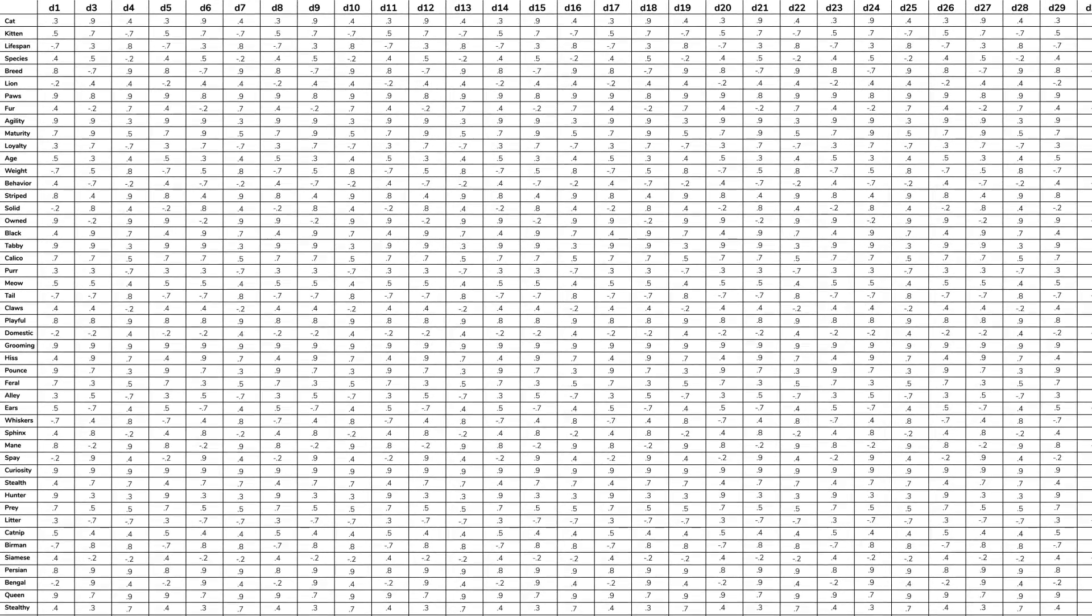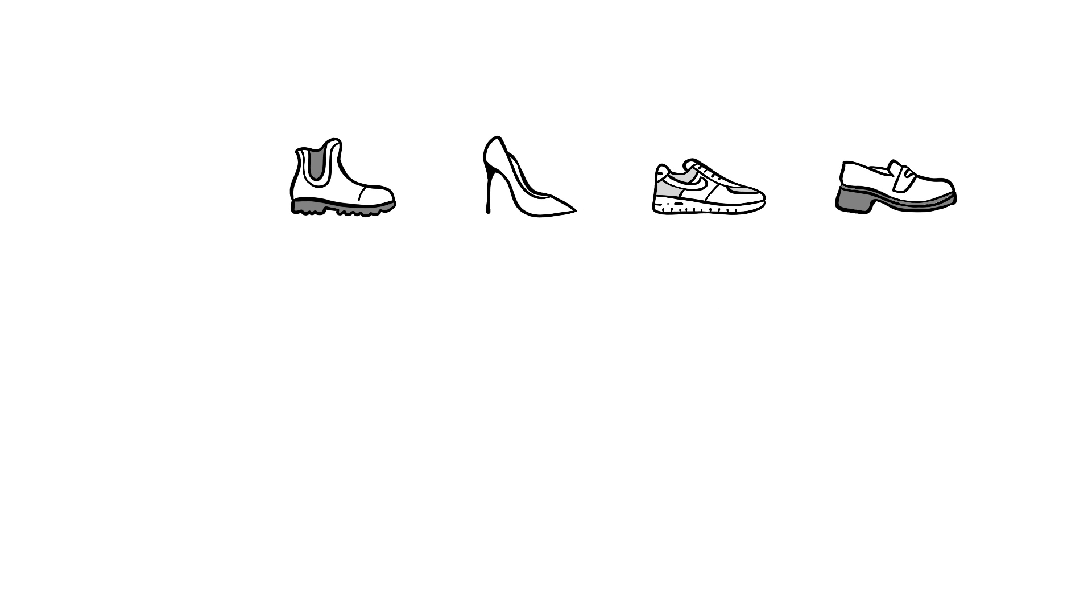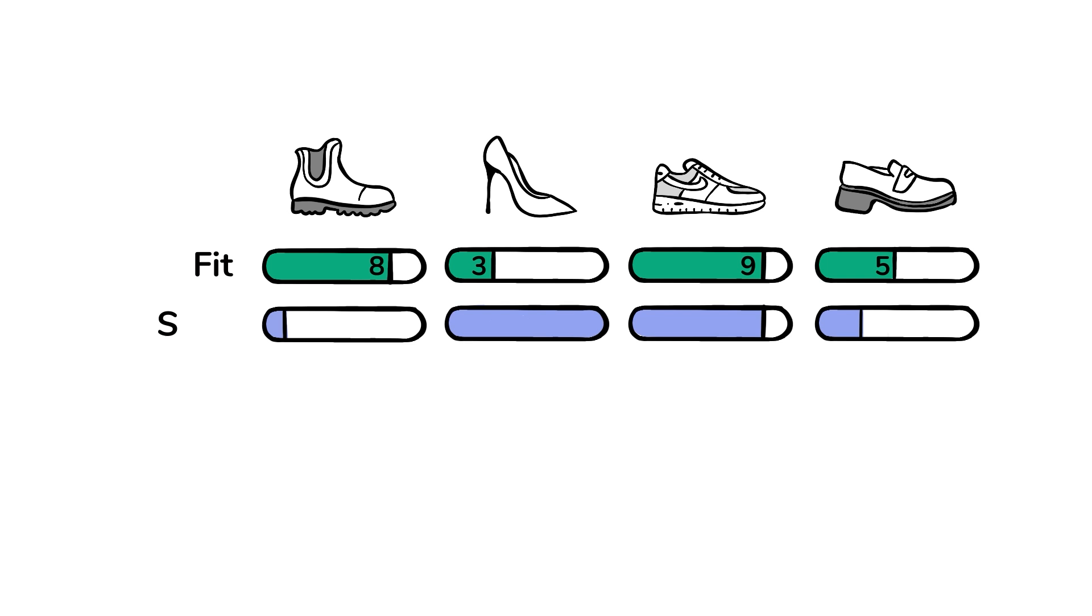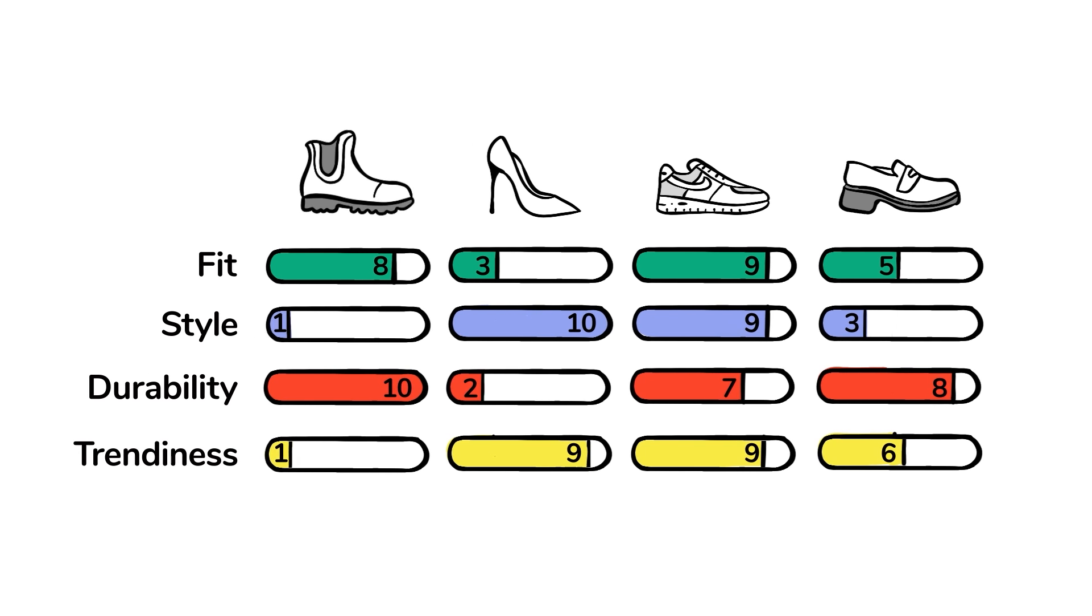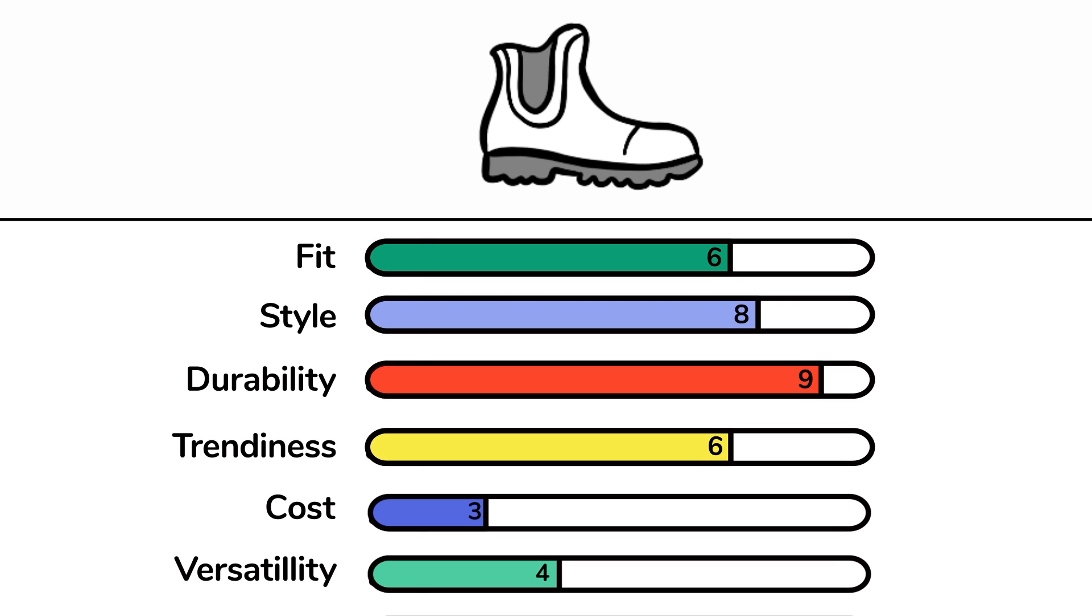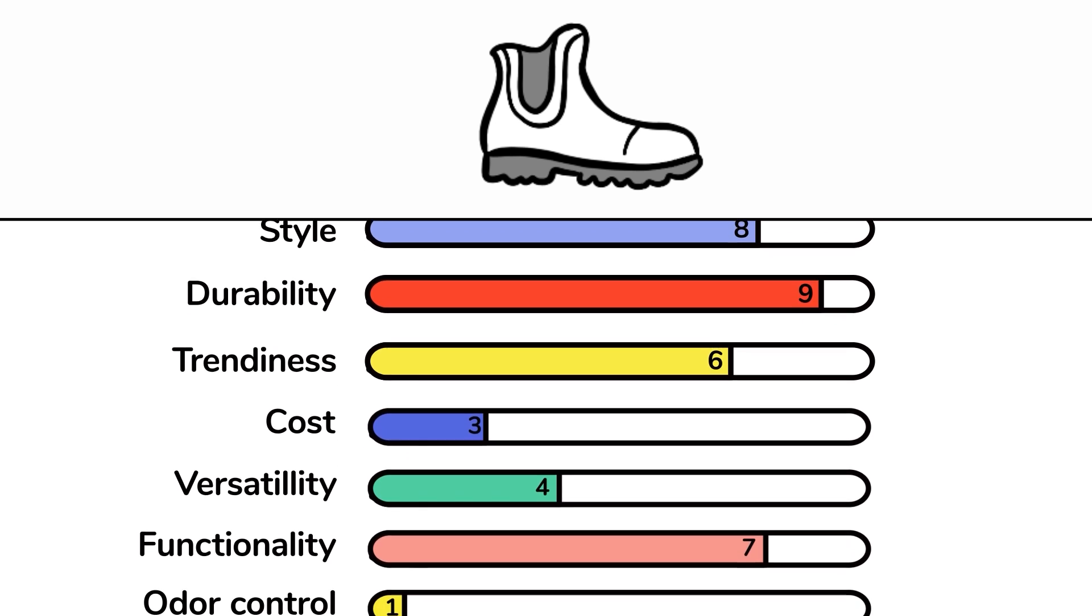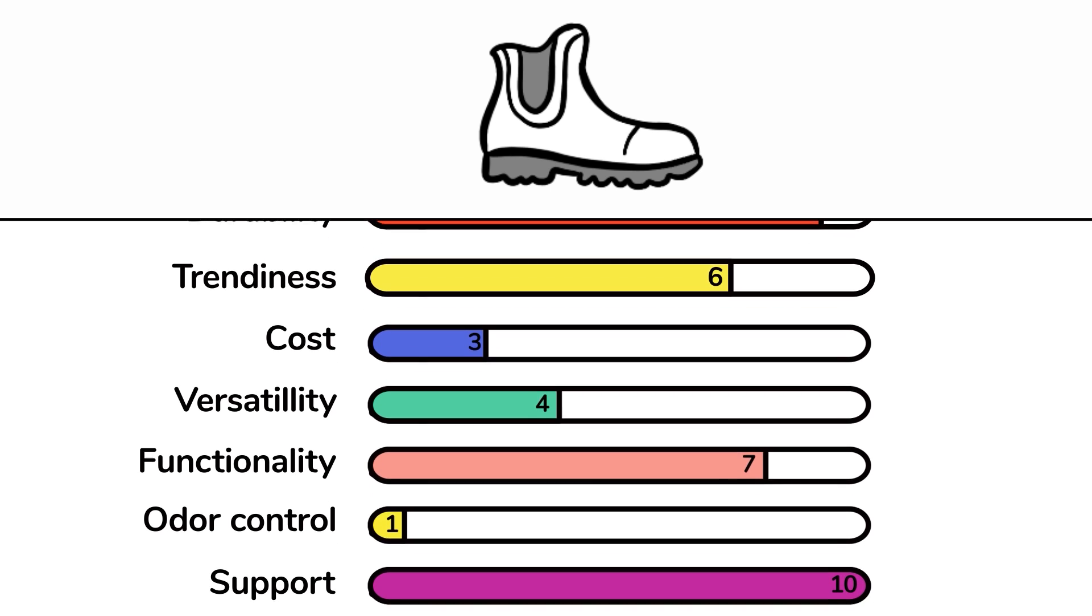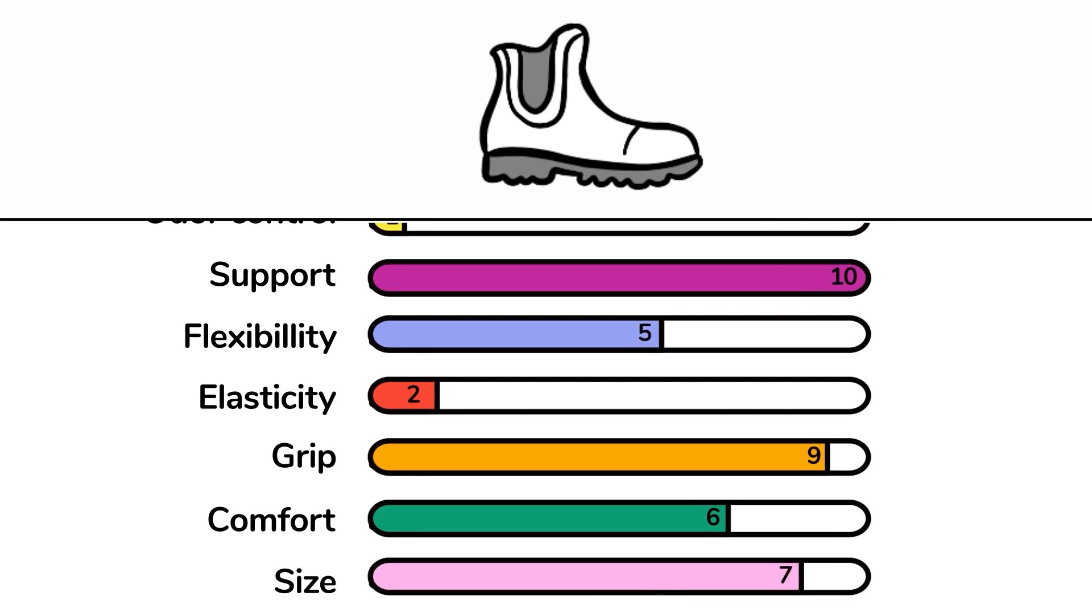You can think of this scoring system as similar to product ratings. We can score shoes on several dimensions, including fit, style, durability, and trendiness. A word's list of numeric scores is known as its vector. Vectors are made up of hundreds of dimension scores, each capturing an aspect of the word's meaning.